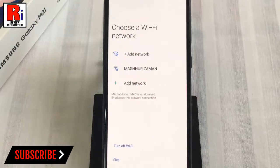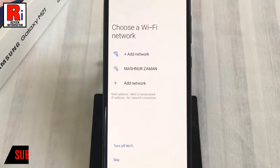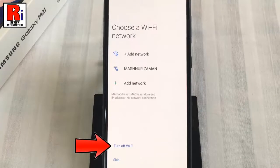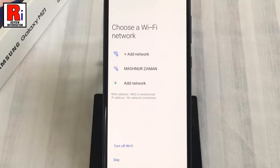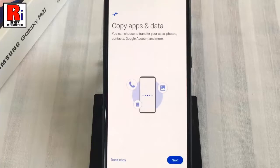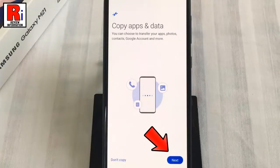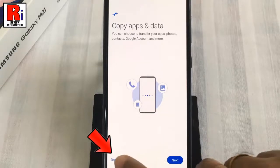You can add to any Wi-Fi network. You can also turn off Wi-Fi or you can skip this. You can choose to transfer your apps, photos, contacts, Google account and more, or you can do this later.